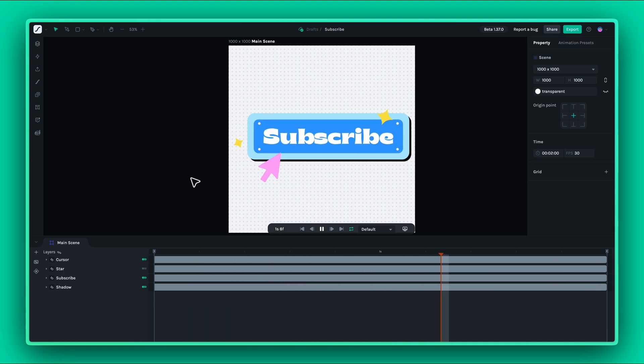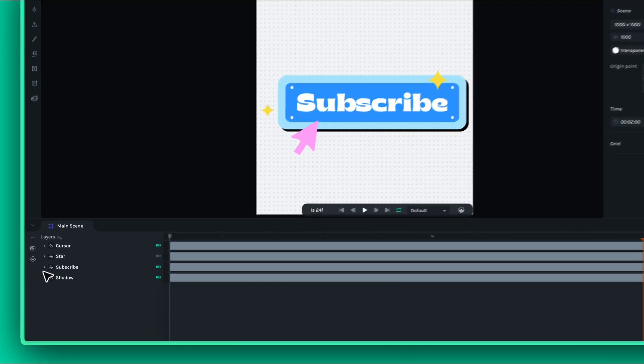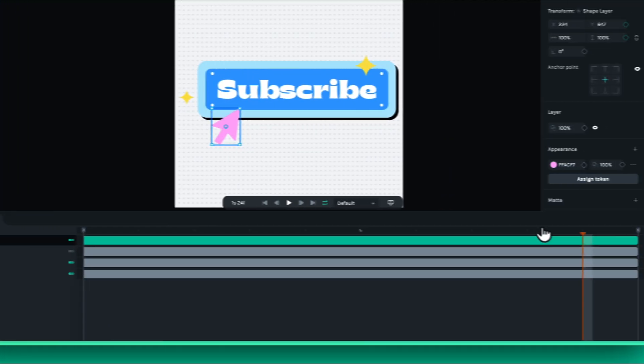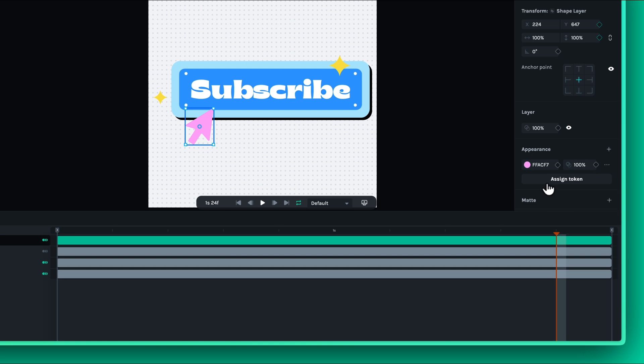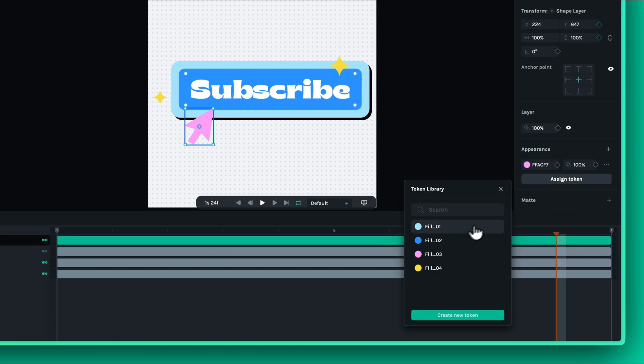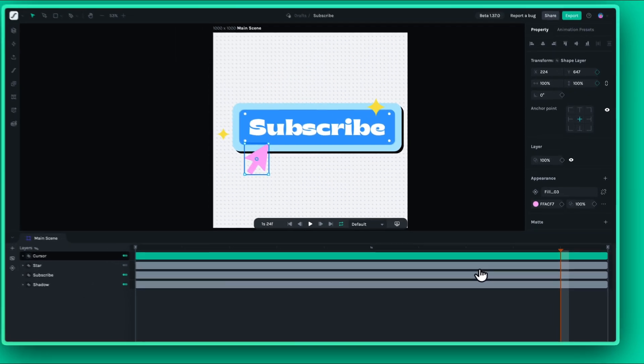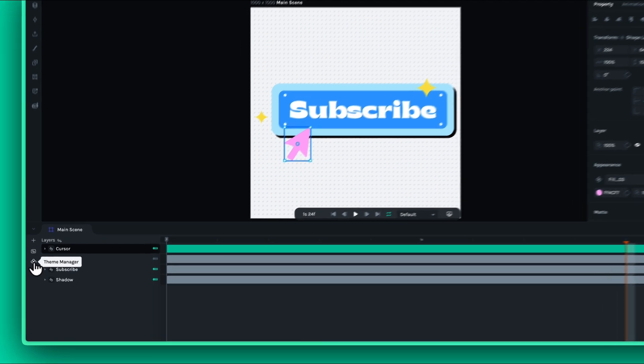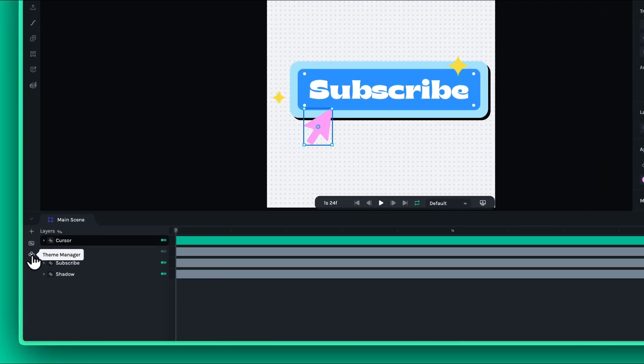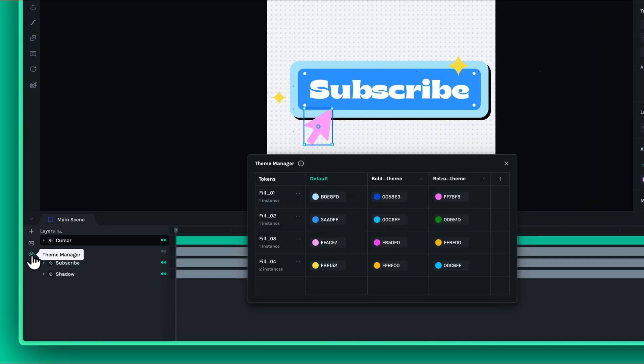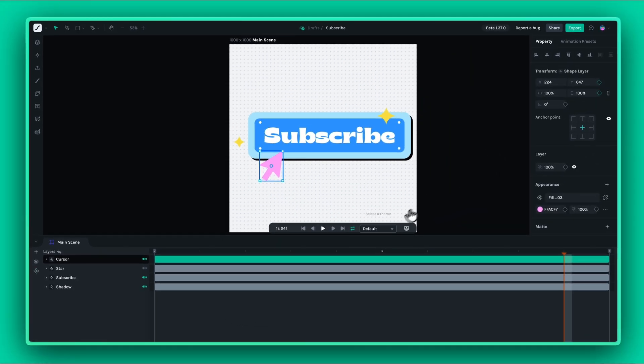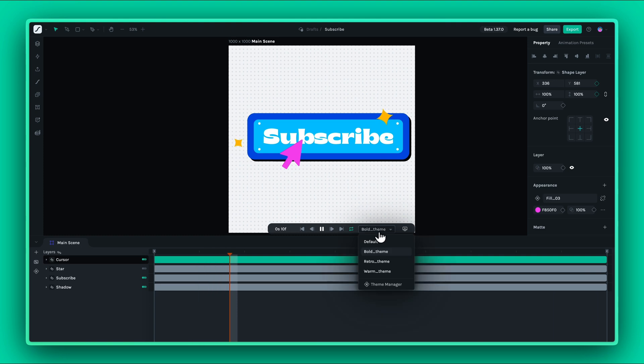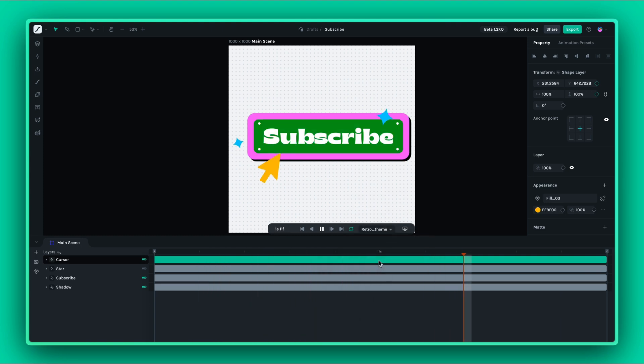Welcome to this tutorial on the exciting new theming feature in Lottie Creator. This powerful tool leverages the capabilities of the .Lottie file format to bring your animations to life with various styles. Theming allows you to create multiple styles for your animations and store them within the same file. This means you can easily switch between different color variations depending on the theme of your product.